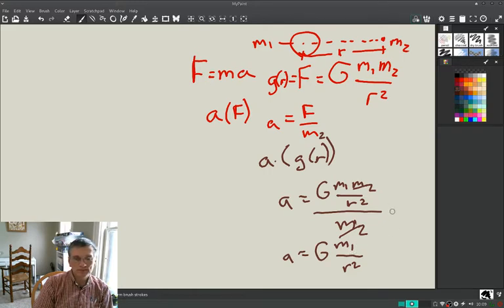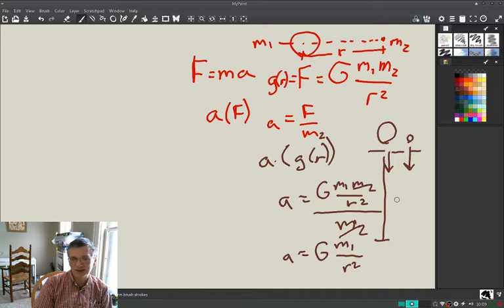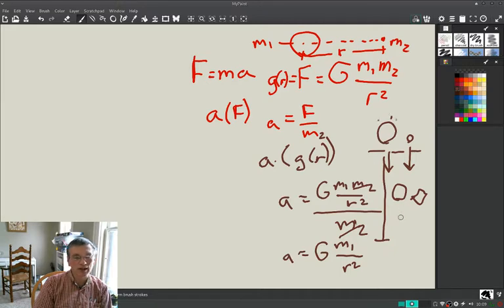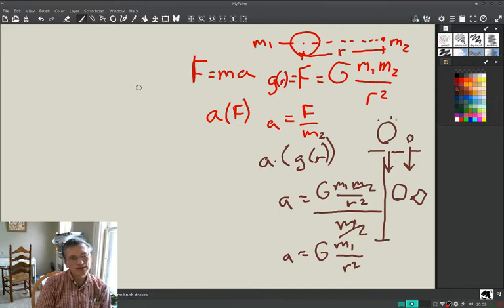That explains why when you drop a bowling ball and a cue ball from a tower, they accelerate at the same rate and should hit the ground at the same time. Of course, air resistance messes things up — a piece of paper behaves differently due to its shape. But without air resistance, things hit the ground at the same time regardless of mass, though air resistance is a big deal on the surface of the earth.